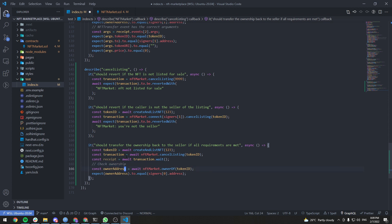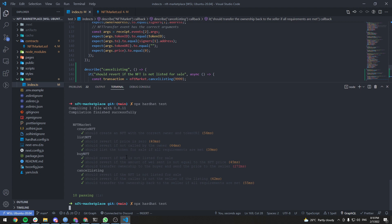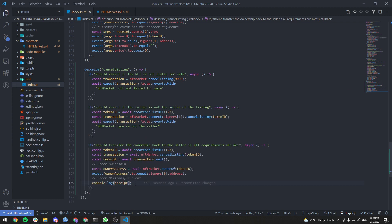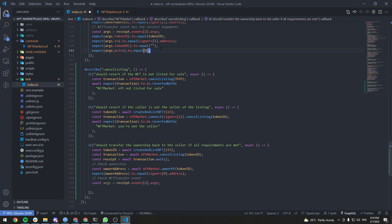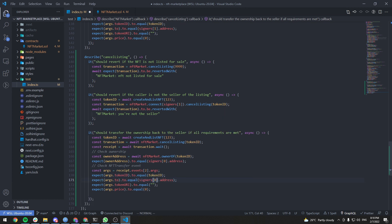After checking ownership, we're going to check the NFT transfer event. Console logging the receipt, I can see the NFT transfer event is at index 2. So: const args equals receipt.events[2].args. Then we verify: args.tokenId equals tokenId, args.to equals signers[0].address, args.tokenSeller is an empty string, and the price should be 0.